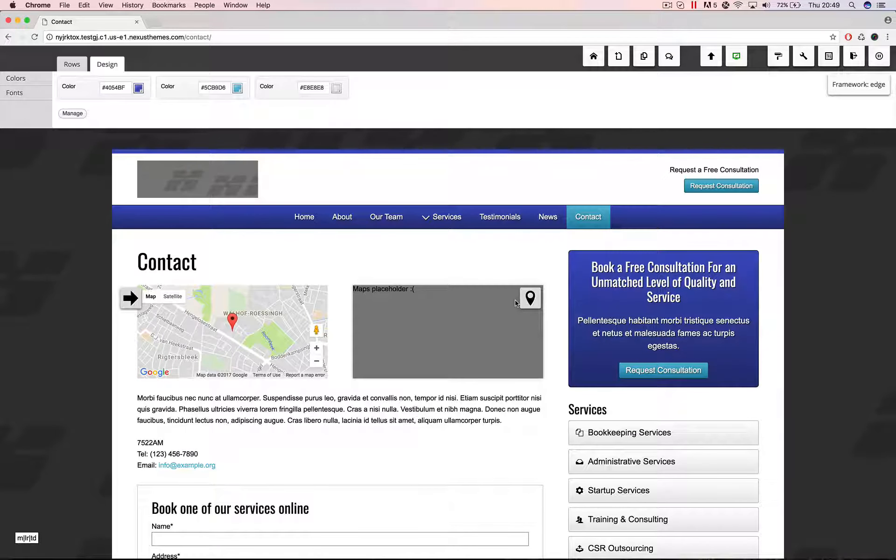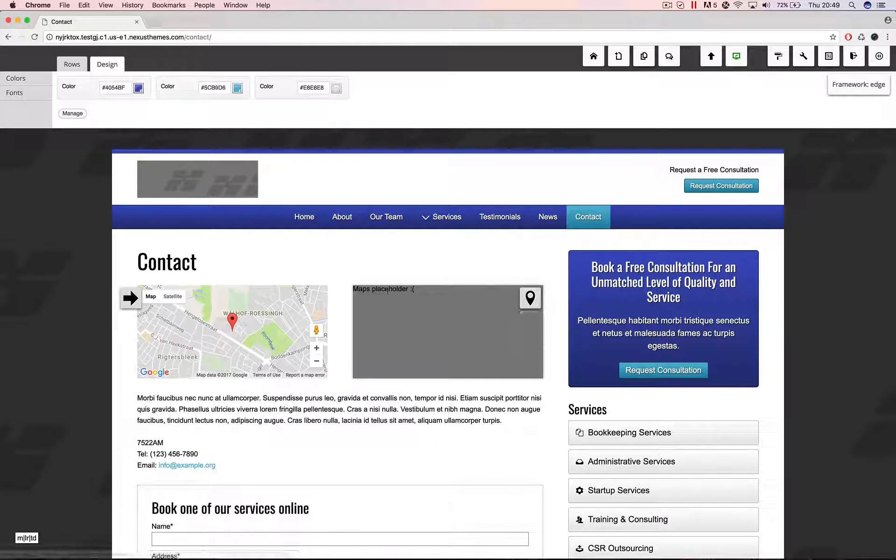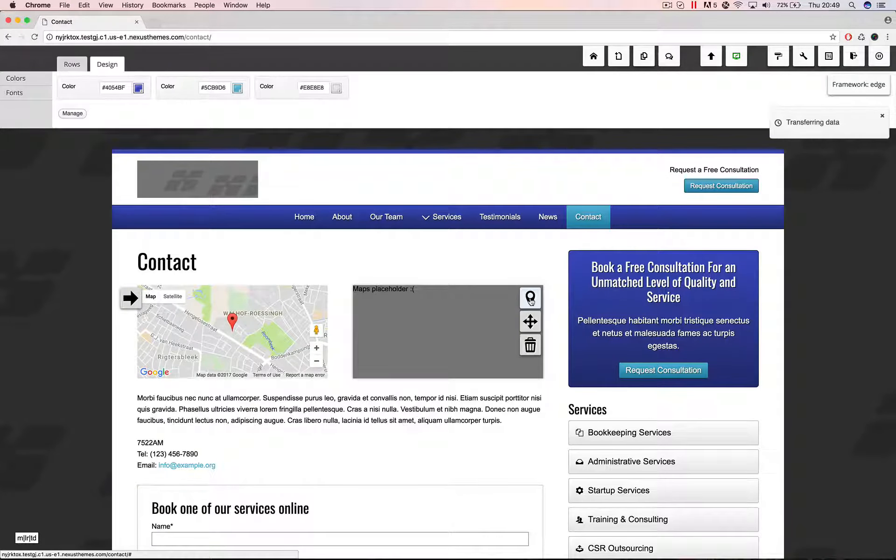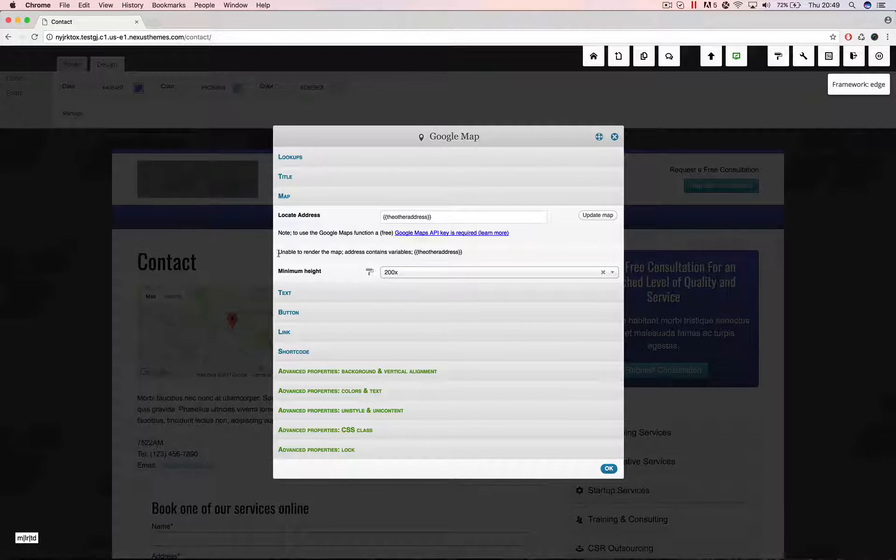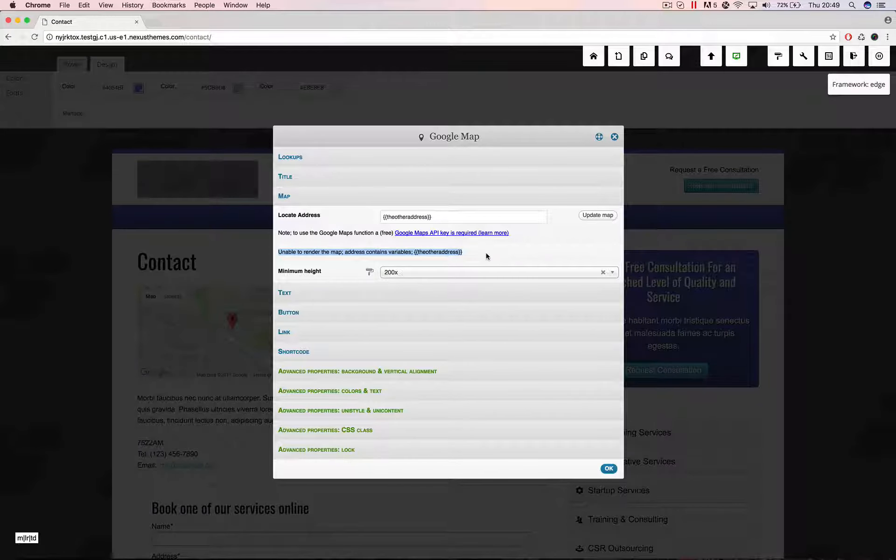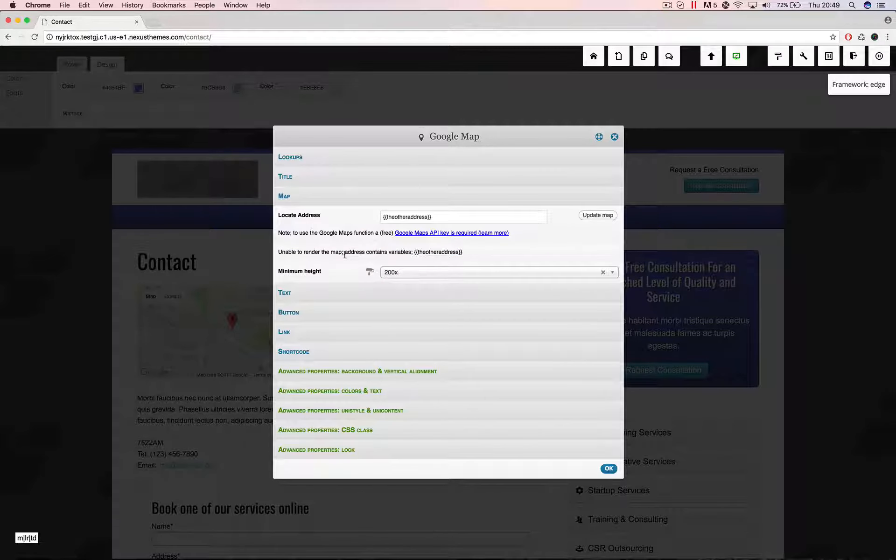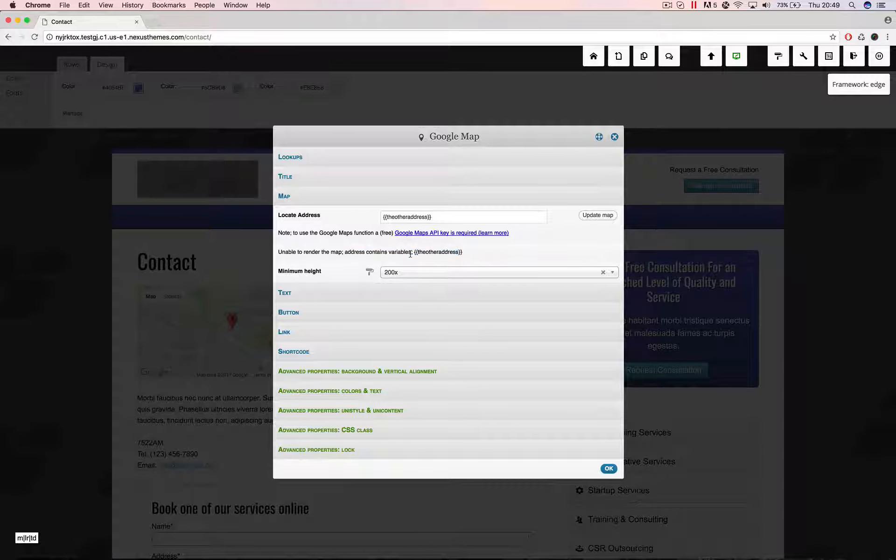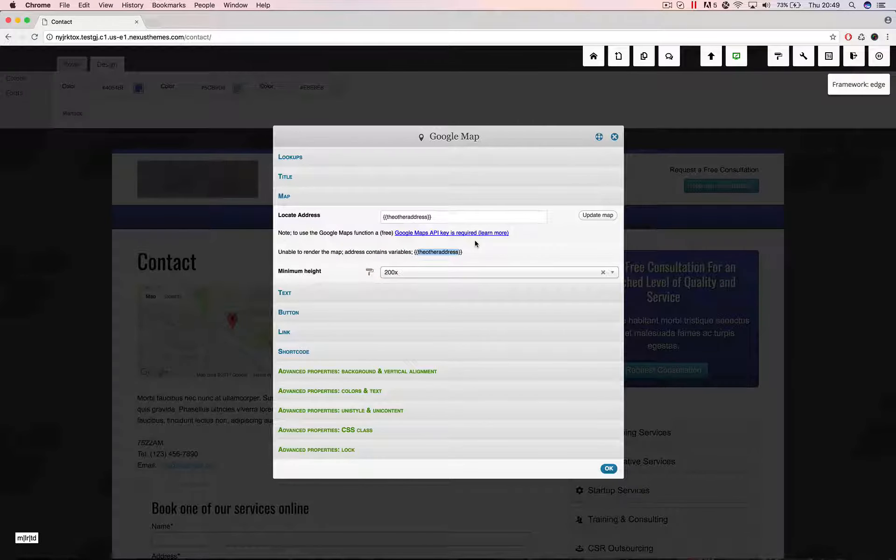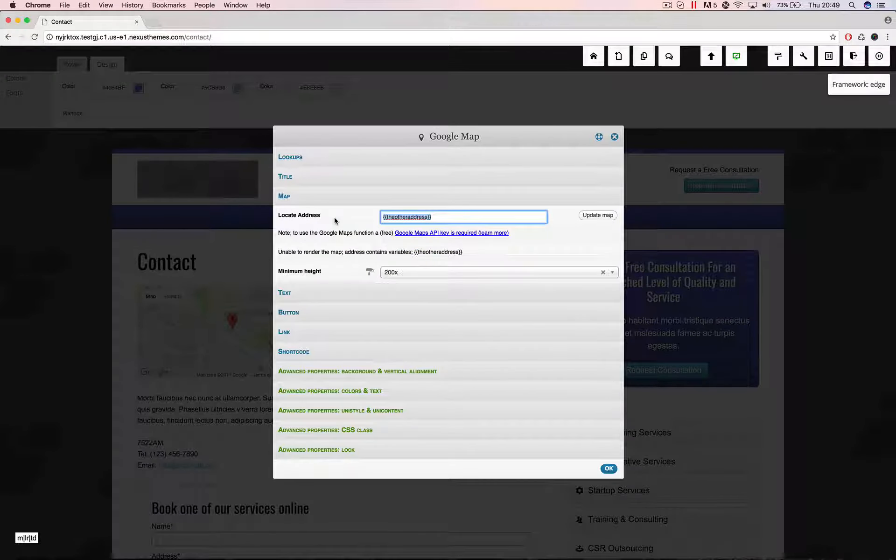It says maps placeholder with a down smiley. If I open up the properties you can see it again gives a notification here. It says unable to render the map. The address contains some variables. So in this case the other address. It doesn't know how to change the address.